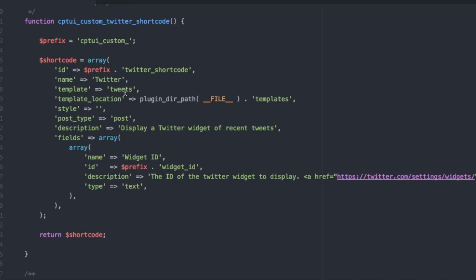Template is tweets, tweets.php. This is the template file for the output of the shortcode. Location is where the template file is located. This is a plugin and my templates are located in a folder templates.